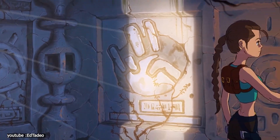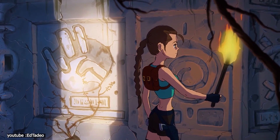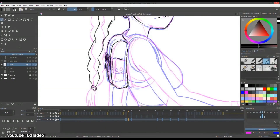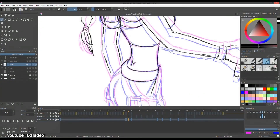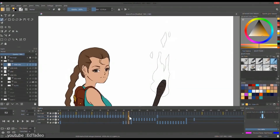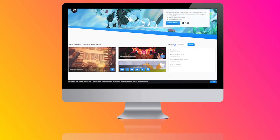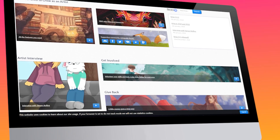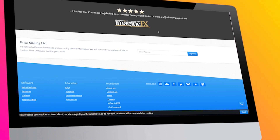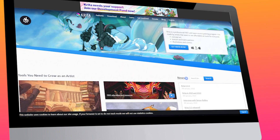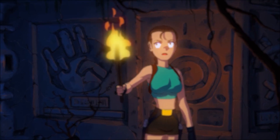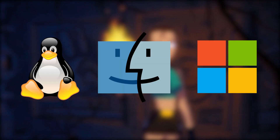That doesn't mean your work in one cannot be inserted in the other. If you have a drawing in the painting and drawing workspace and select the animation one, it automatically transfers the drawing to the animation workspace. Krita is open source, which means it is completely free of any charge, and you can also add your own functionalities, safe for if you felt like donating to the development team. Krita is available on Linux, Mac OS, and Windows.